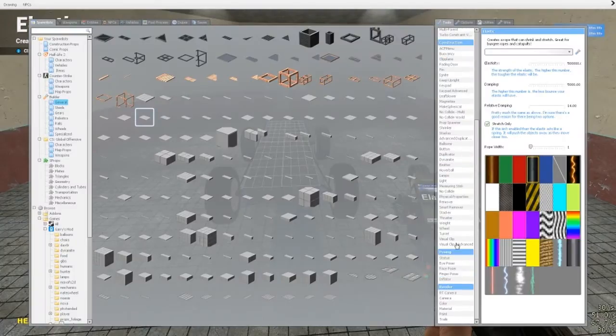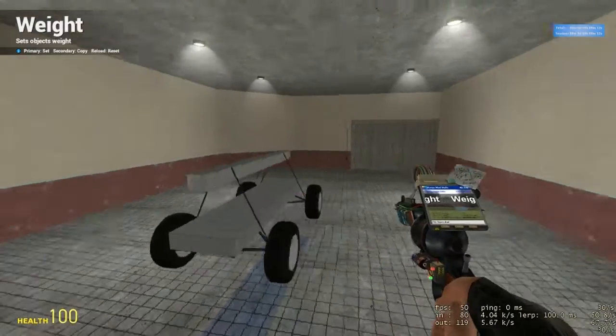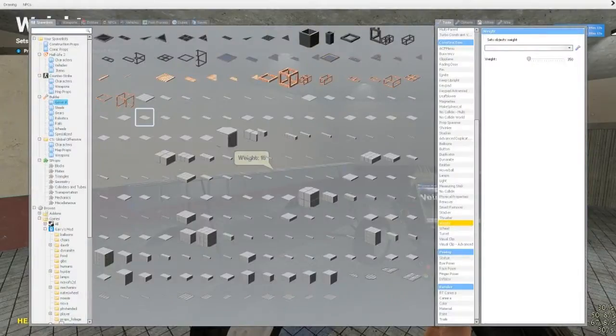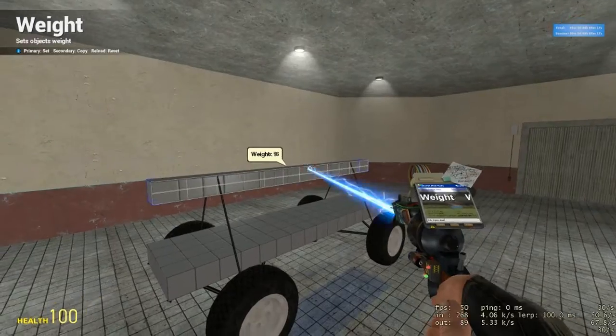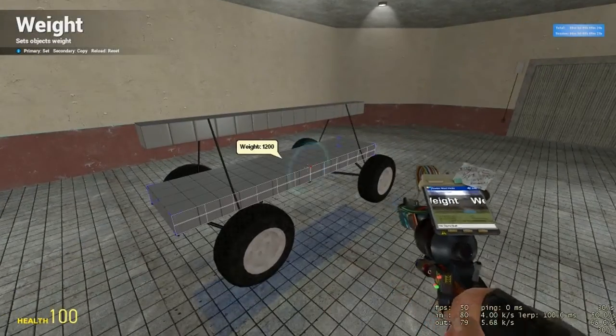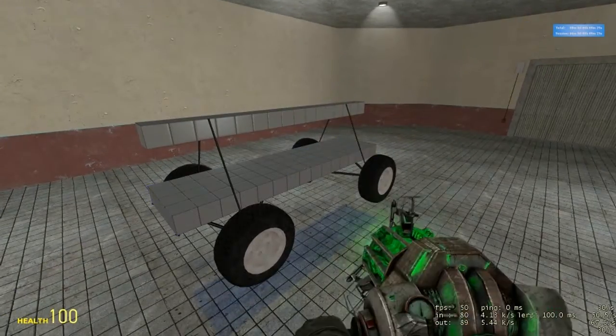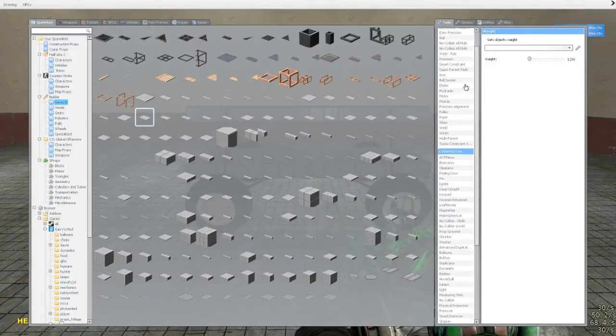Now we're going to go to the weights, weight tool. And we're going to make this bar appear about 150, 150 should be good. And the weight for the main body, that's going to need to be about 1,200. So 1, 2, 0, 0. Alright.